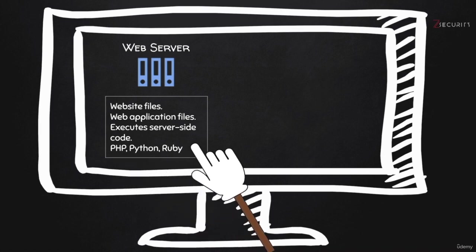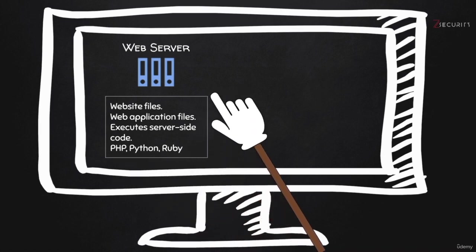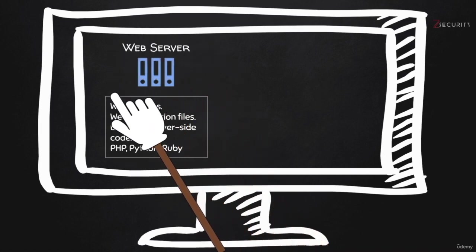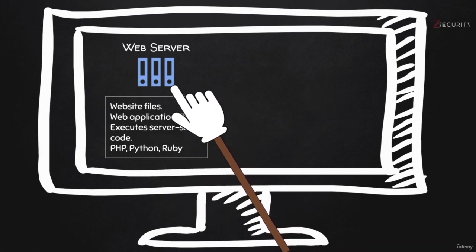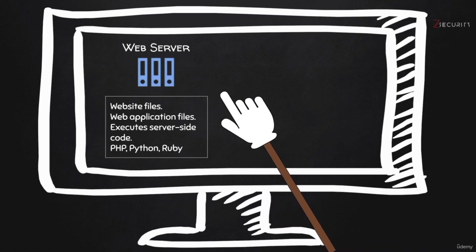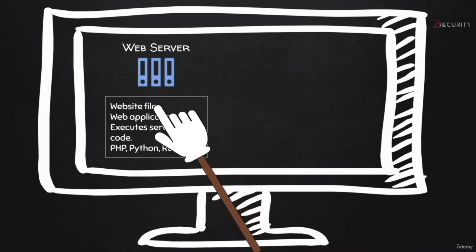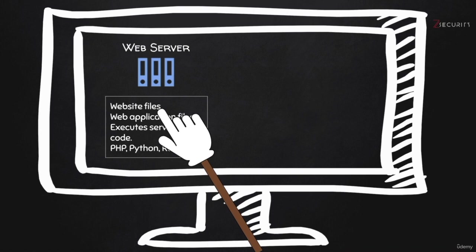So you would have the web application files stored within the web server. Because like I said, the initial goal of the web server is to be able to serve files to remote computers using a web browser, using the HTTP protocol. The web application files contain code. So the website files could be images, they could be normal HTML files, so they don't really contain code.